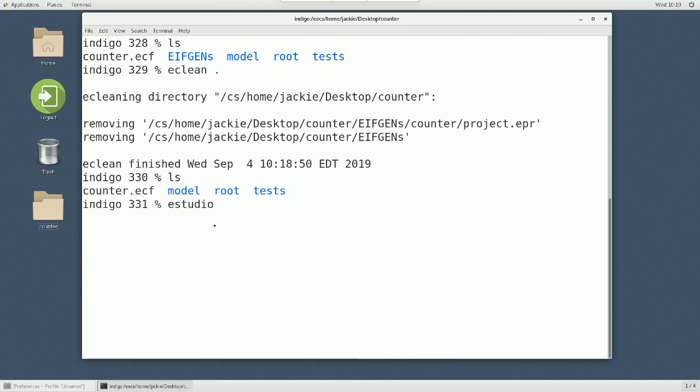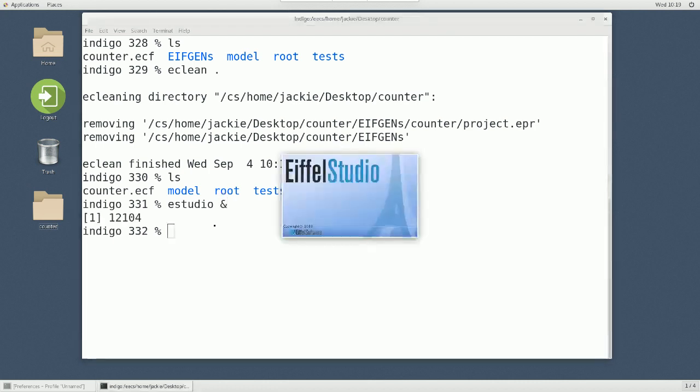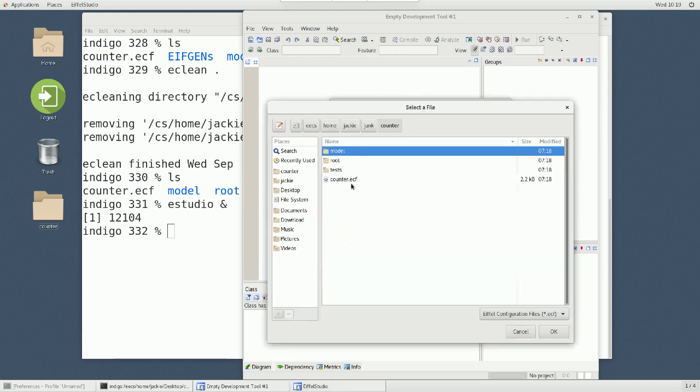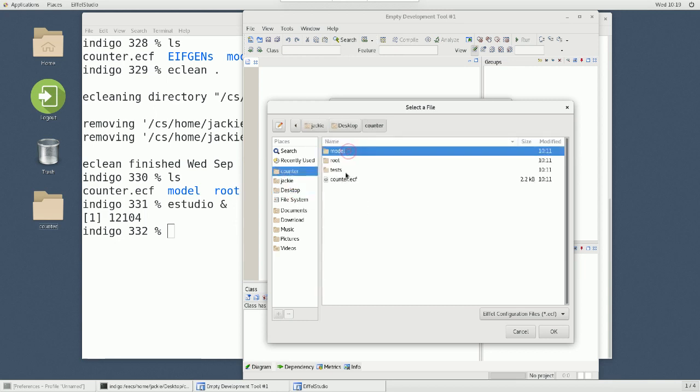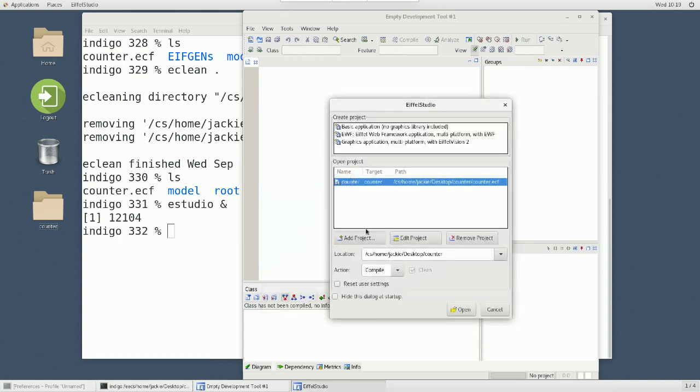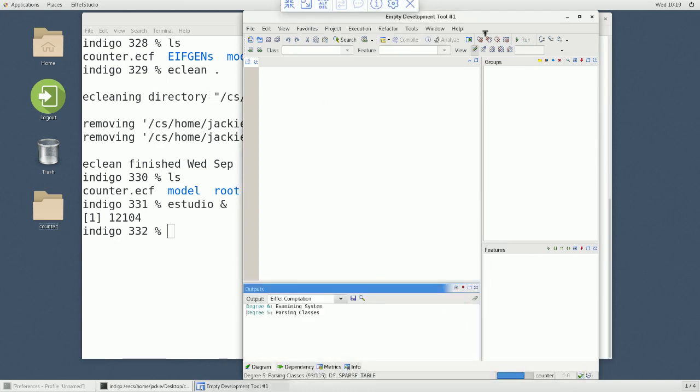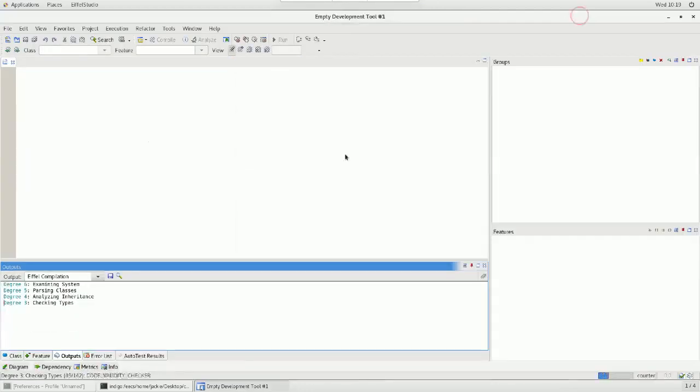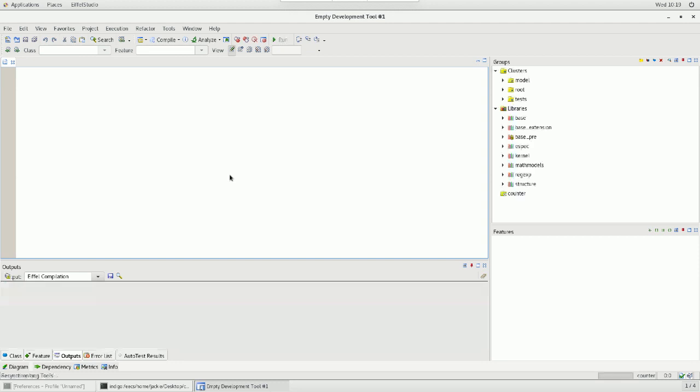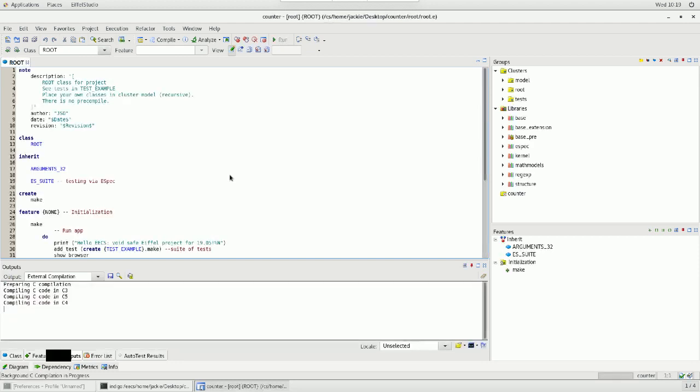Eiffel Studio. In this case, I don't have to say Eiffel Studio 1905 because it's already linked to the latest version. So, now I want to add a project over here. And then I'll simply go to my desktop and then counter. I will choose the ECF file. Always, if you want to compile the projects, compile the ECF. I'll choose that and then I'm going to say open. This is a detail in your lab zero instructions.